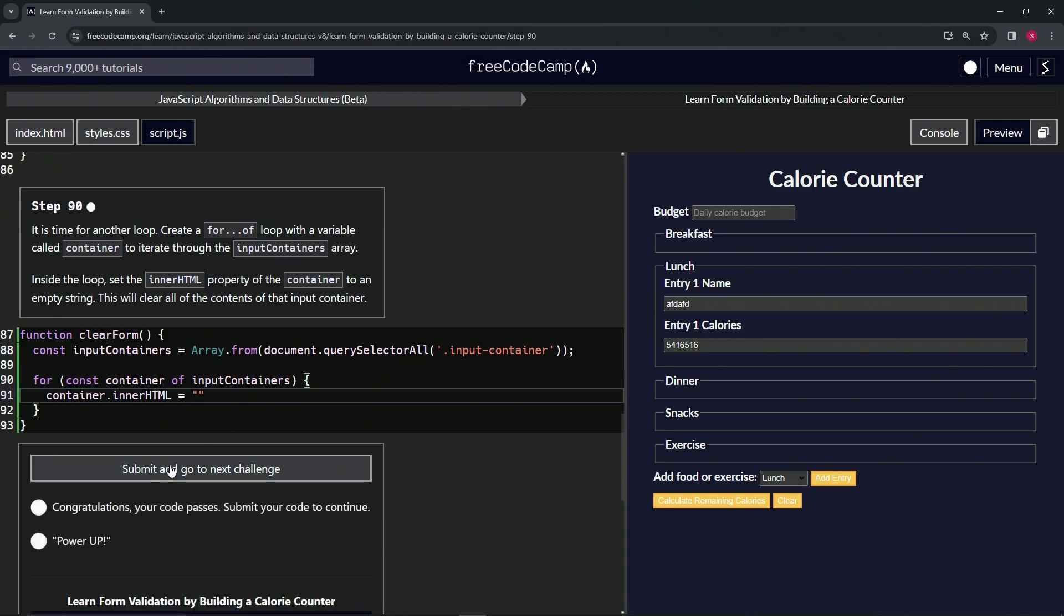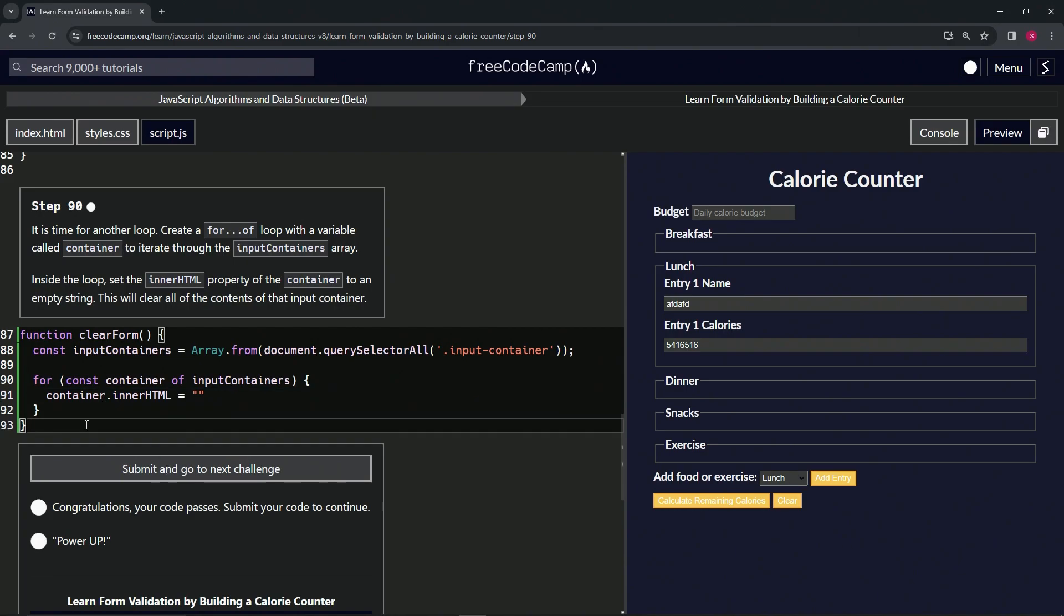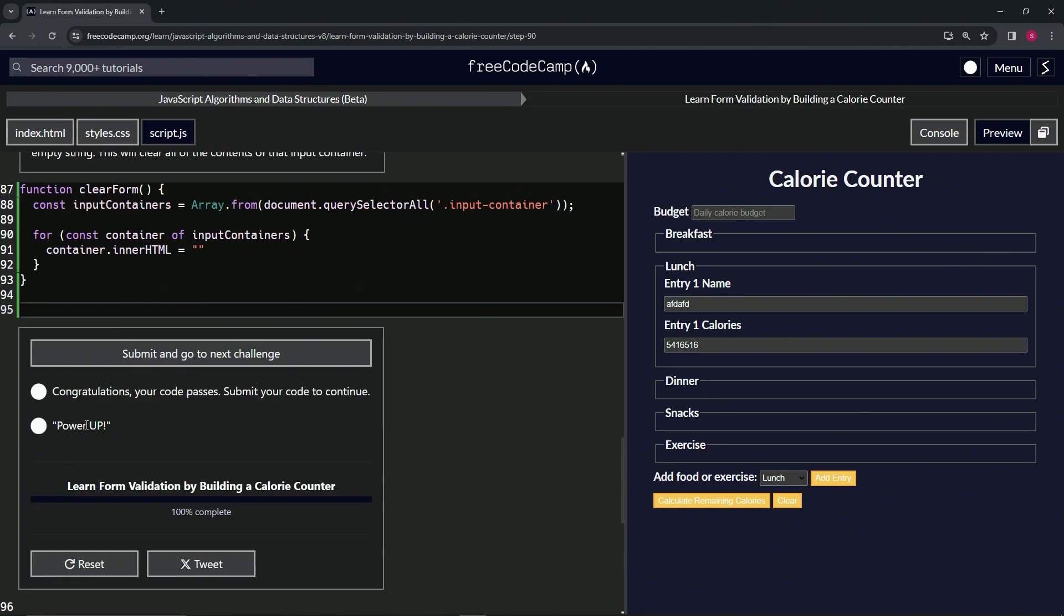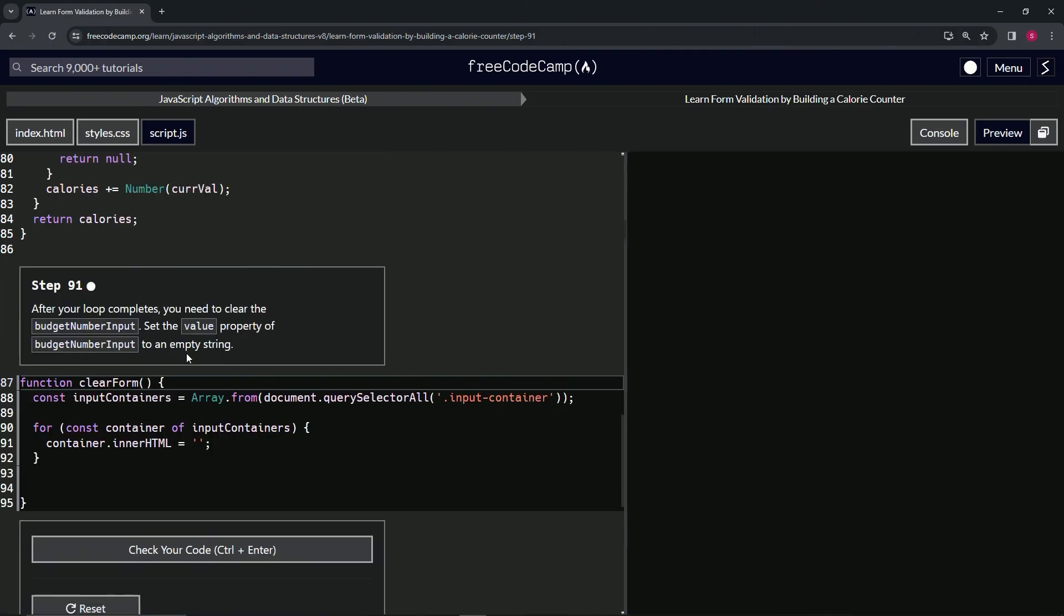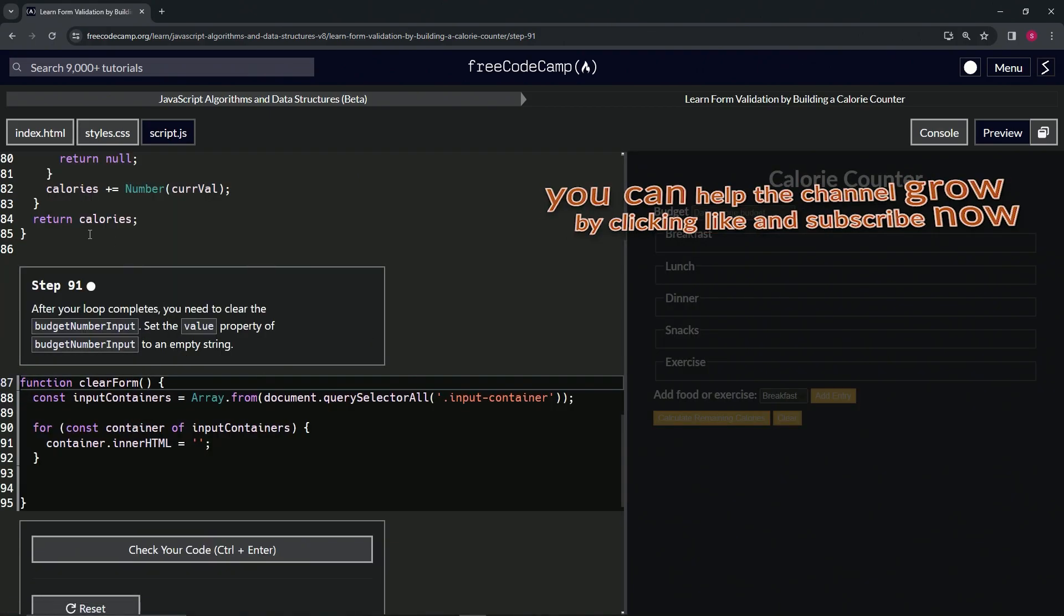And submit it. Actually, let's run the thing. How about that? Let's just say 'clear form', clear. And submit it. Alright, now we're on to step 91, and we'll see you next time.